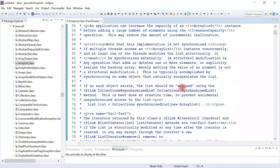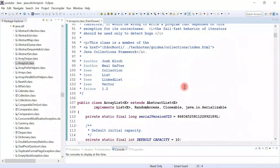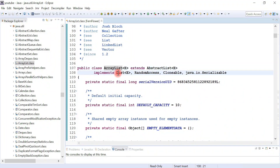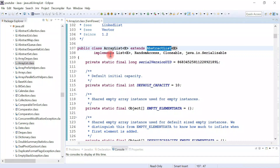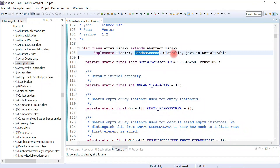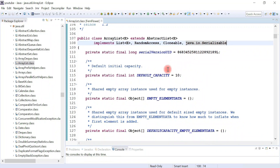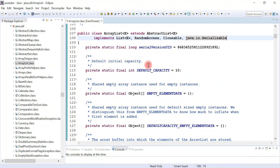This is the source code of the ArrayList class. ArrayList implements the List interface, it is a generic class, and you can pass any type to it. ArrayList internally extends the AbstractList class, where common methods are implemented. Apart from List interface, ArrayList also implements RandomAccess, Cloneable, and Serializable interfaces. The default capacity of ArrayList is 10.